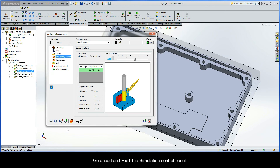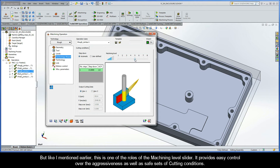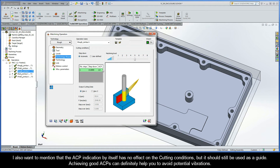Go ahead and exit the simulation control panel. Now, of course, it is up to you to make sure that your machine and setup are determined rigid enough — if they are not, then it is possible vibrations could still develop. But this is one of the roles of the machining level slider: it provides us easy control over the aggressiveness as well as safe sets of cutting conditions. I also want to mention that the ACP indication by itself has no effect on the cutting conditions, but it should still be used as a guide. Achieving good ACPs can definitely help you to avoid potential vibrations.